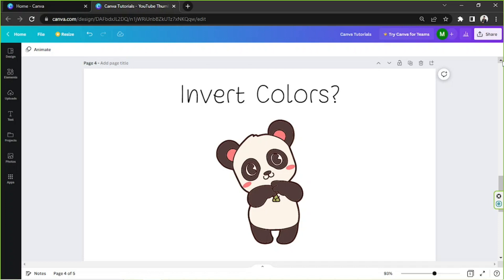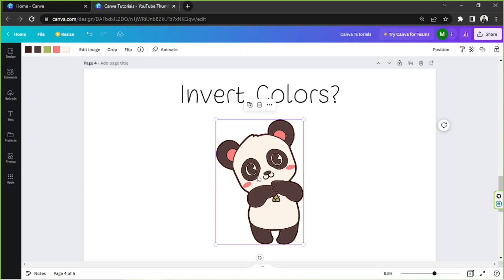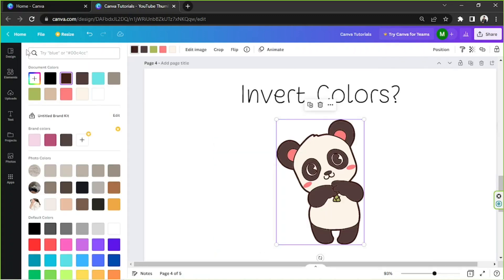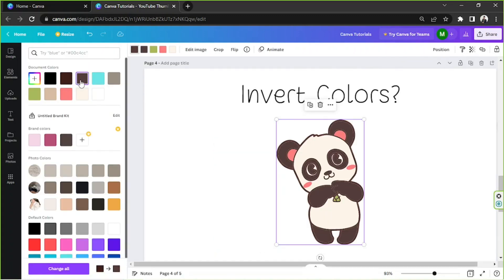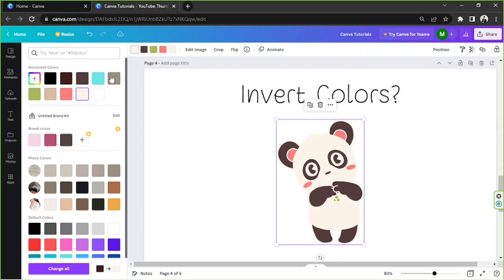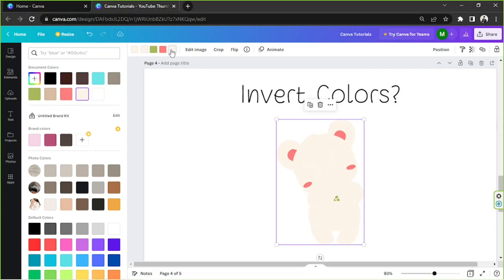If you want to invert your graphic element's colors, then we can do so manually. Say for example this is your graphic element — we are going to click on it and then go to the Edit Image button on the top left. As mentioned earlier, Canva doesn't have a feature to automatically invert colors, so we'll have to do it manually, one by one, changing each color into its opposite or negative version.